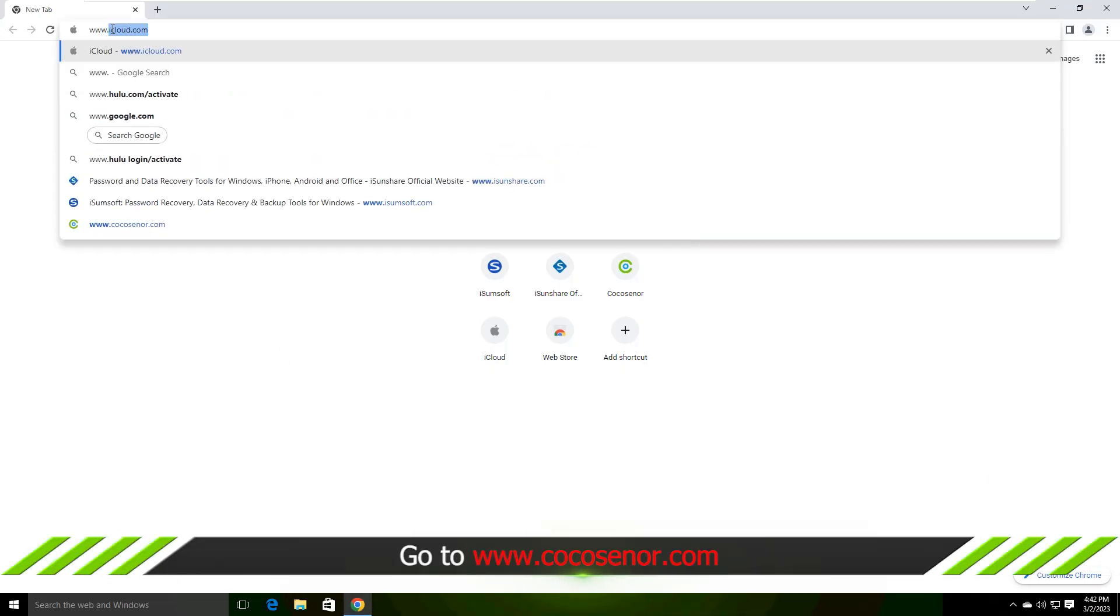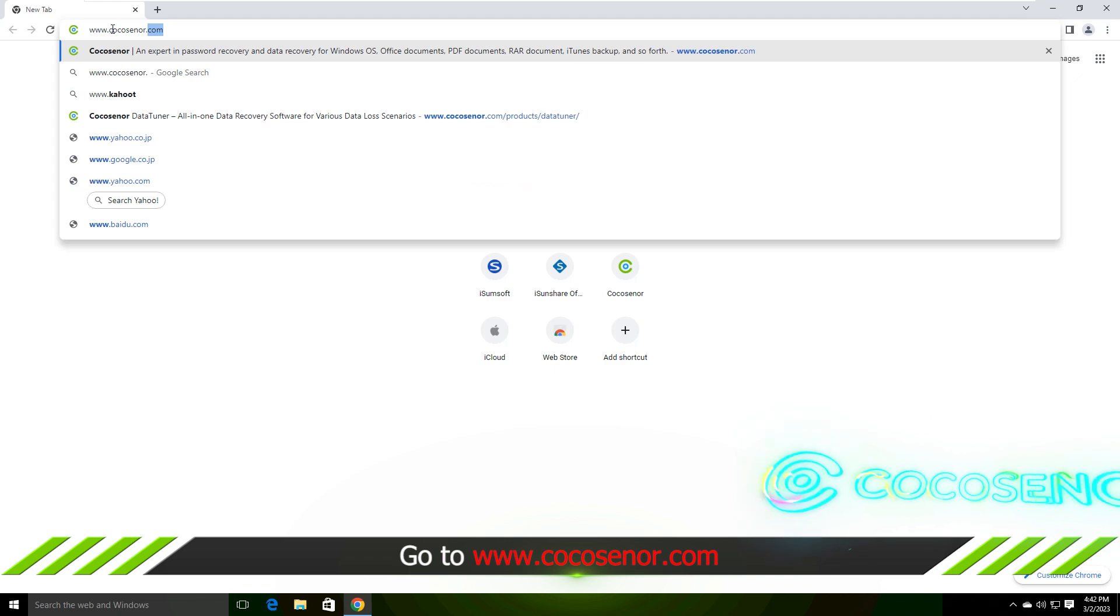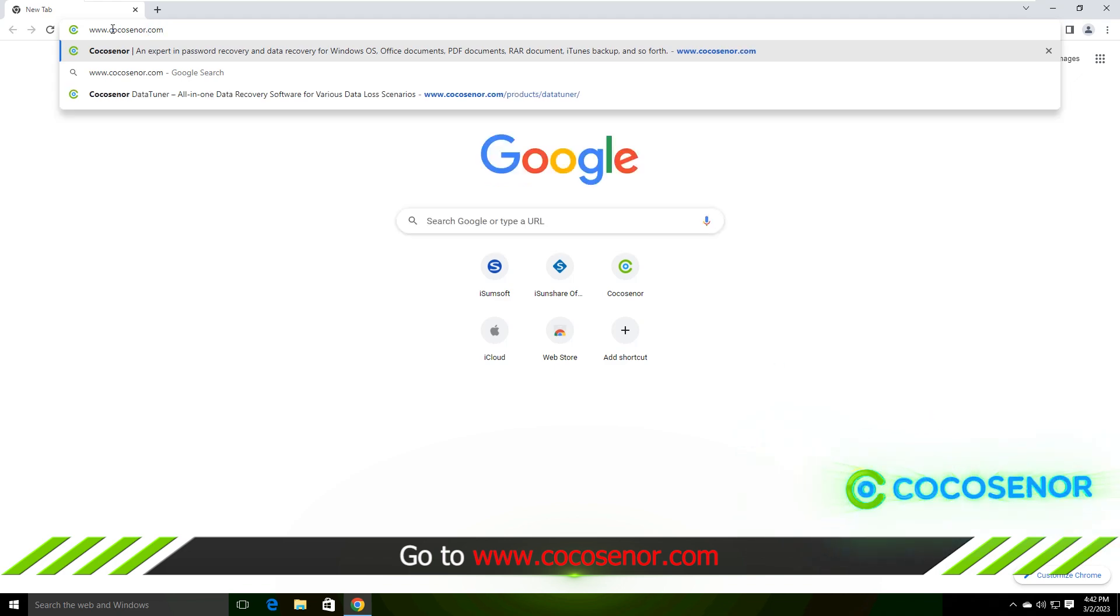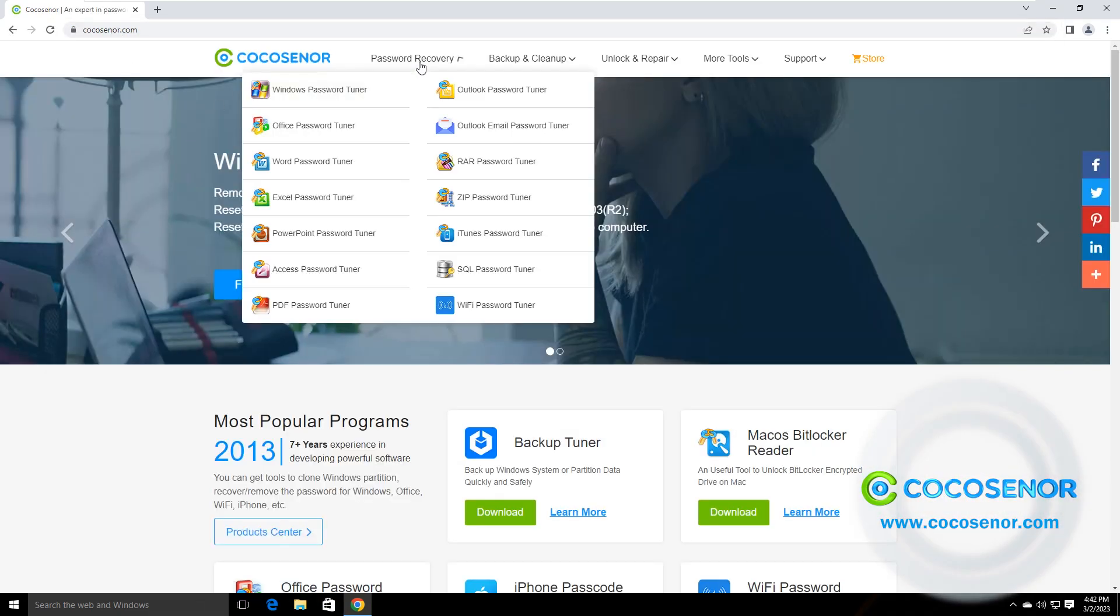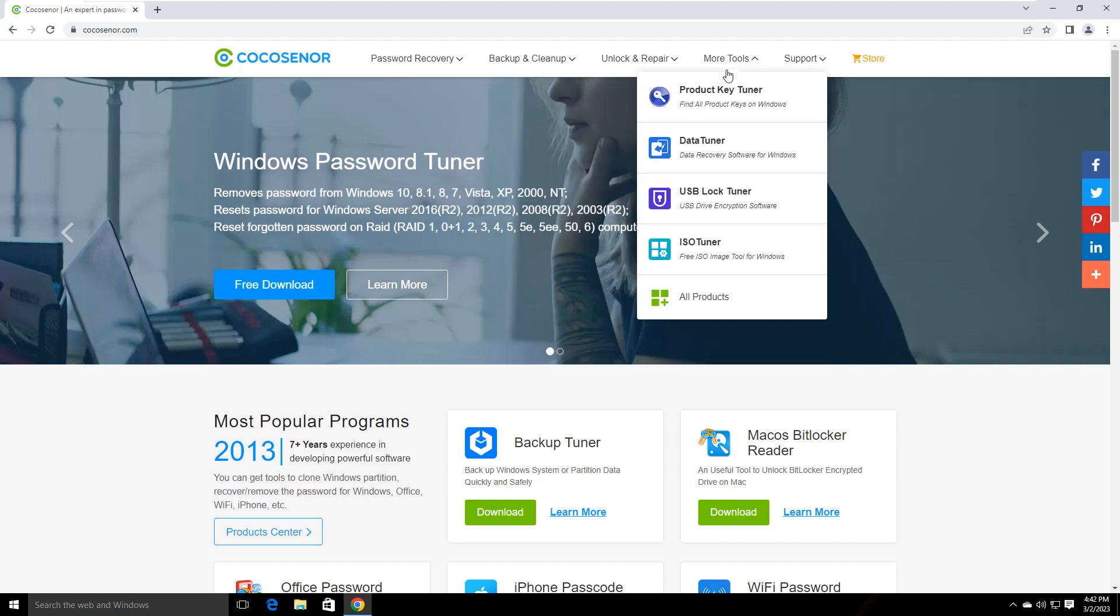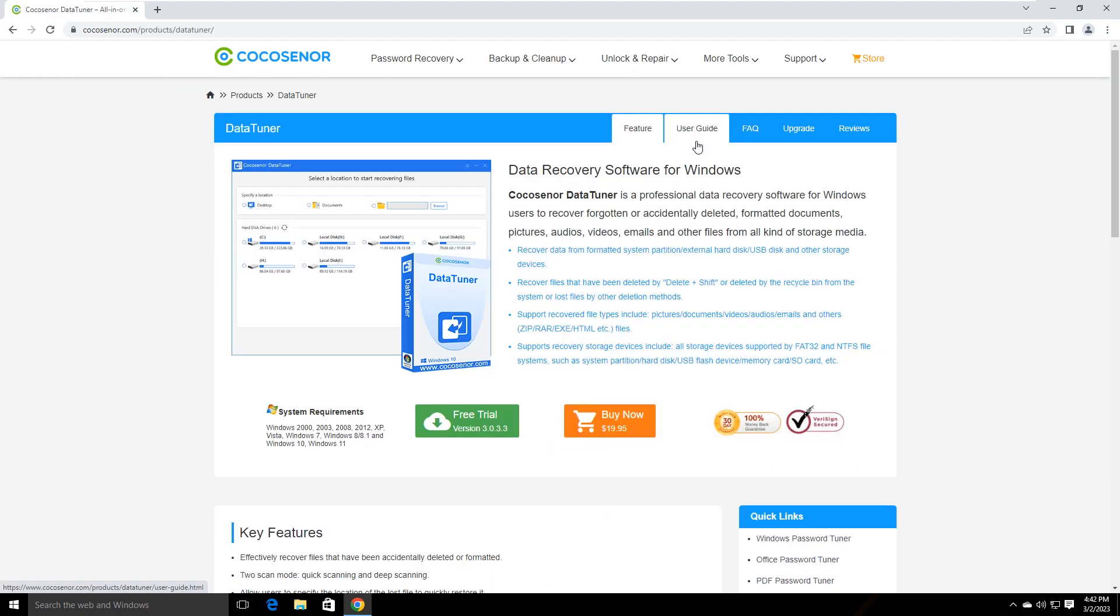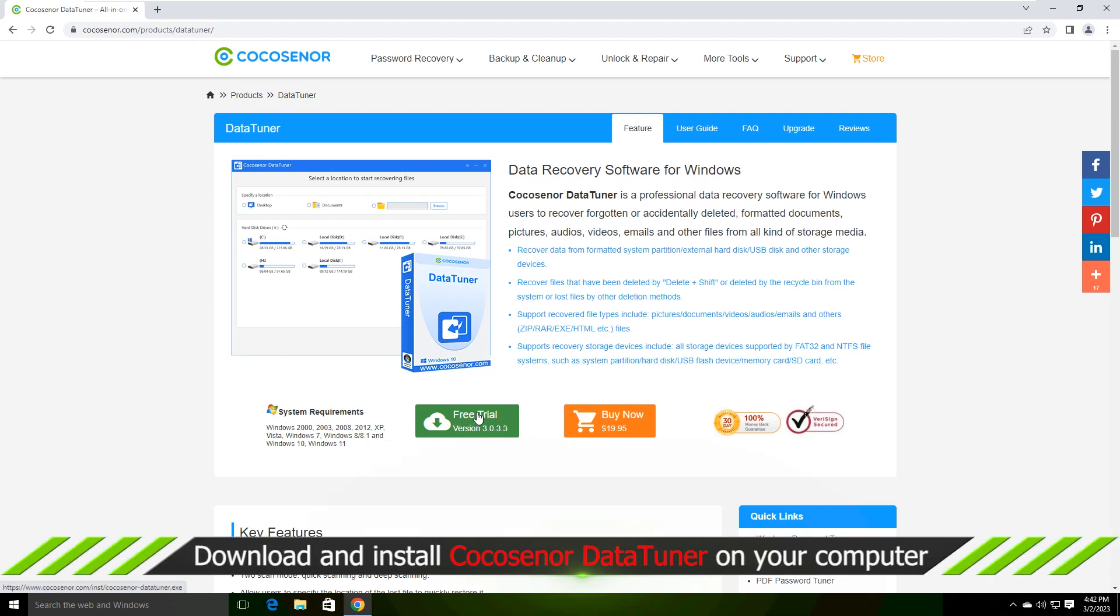First of all, you can use Cocosignor DataTuner to recover zero byte files. Of course, you need to download and install this software on your PC.